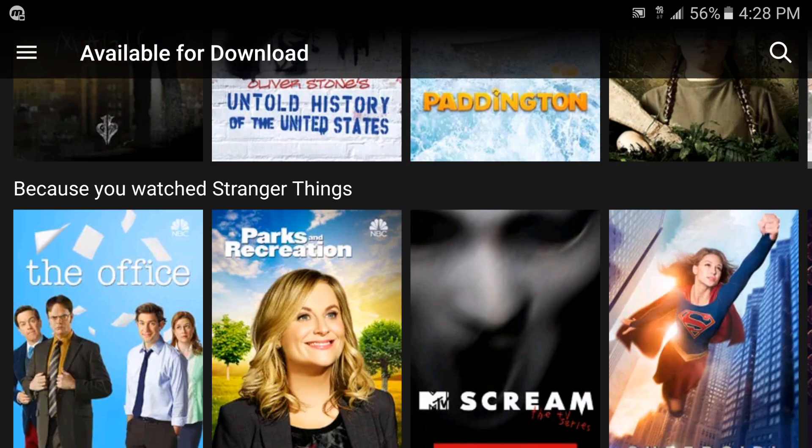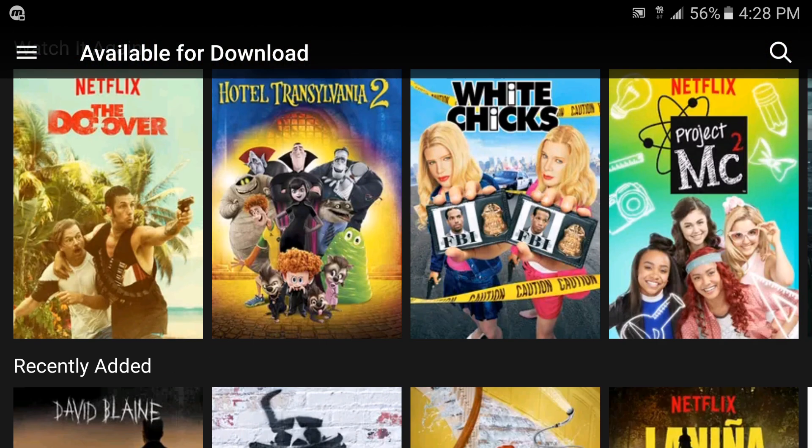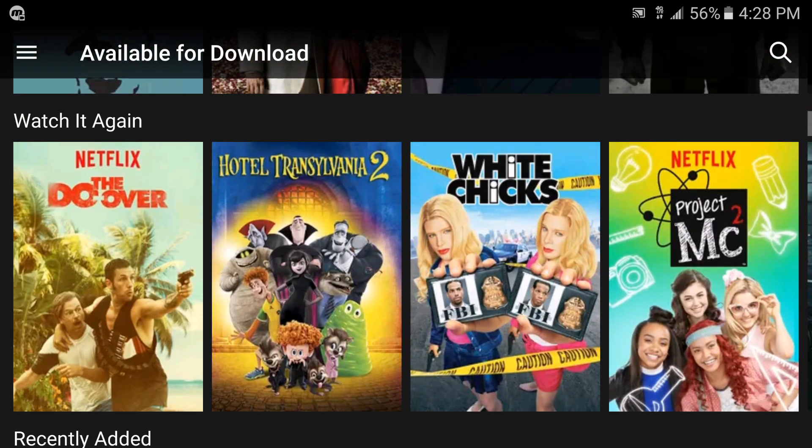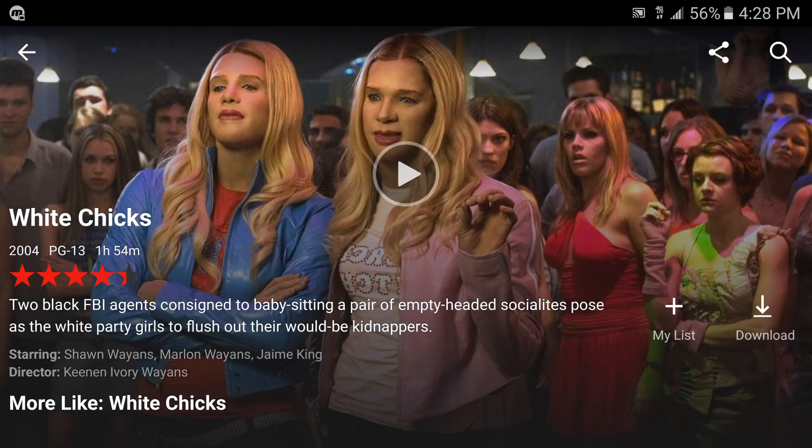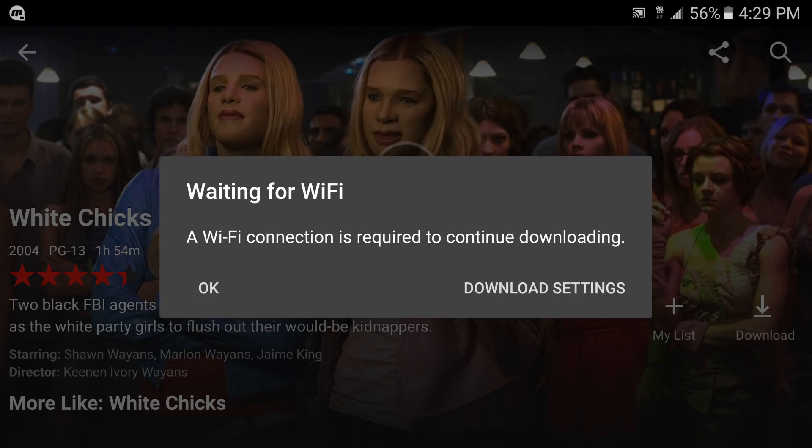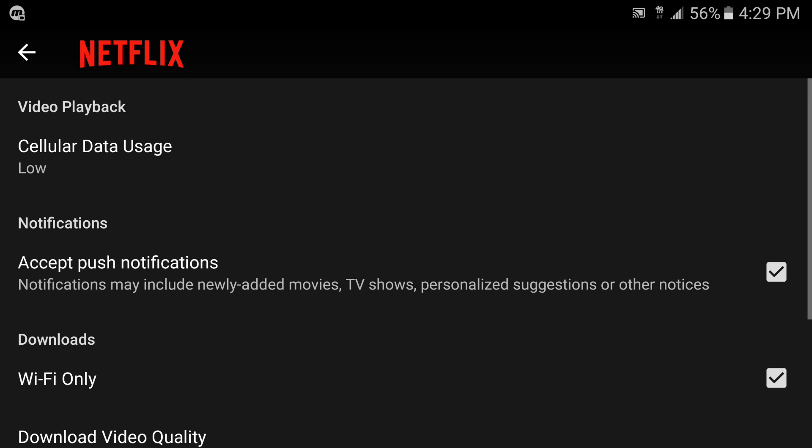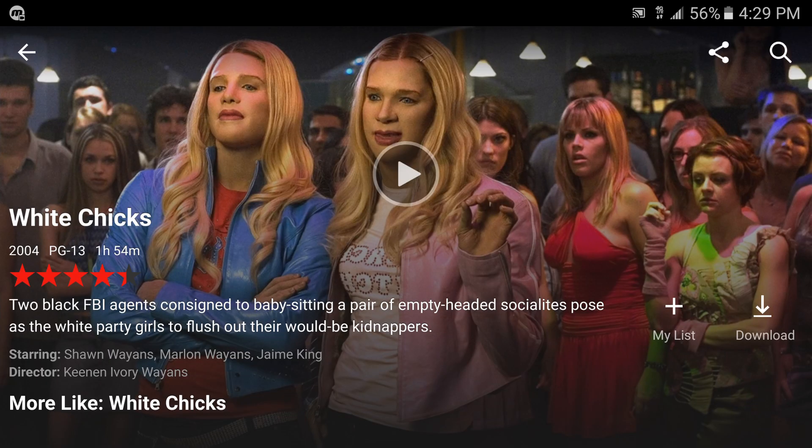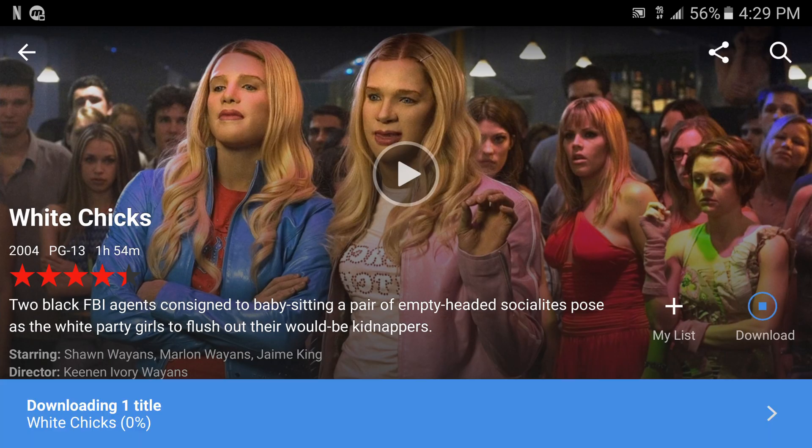If I try to download something right now, let's see if I try to download White Chicks and I click download button, it's going to tell me a Wi-Fi connection is required to continue downloading. Okay, download settings. So here this is where you're going to uncheck the Wi-Fi only and now it's going to start downloading the video.